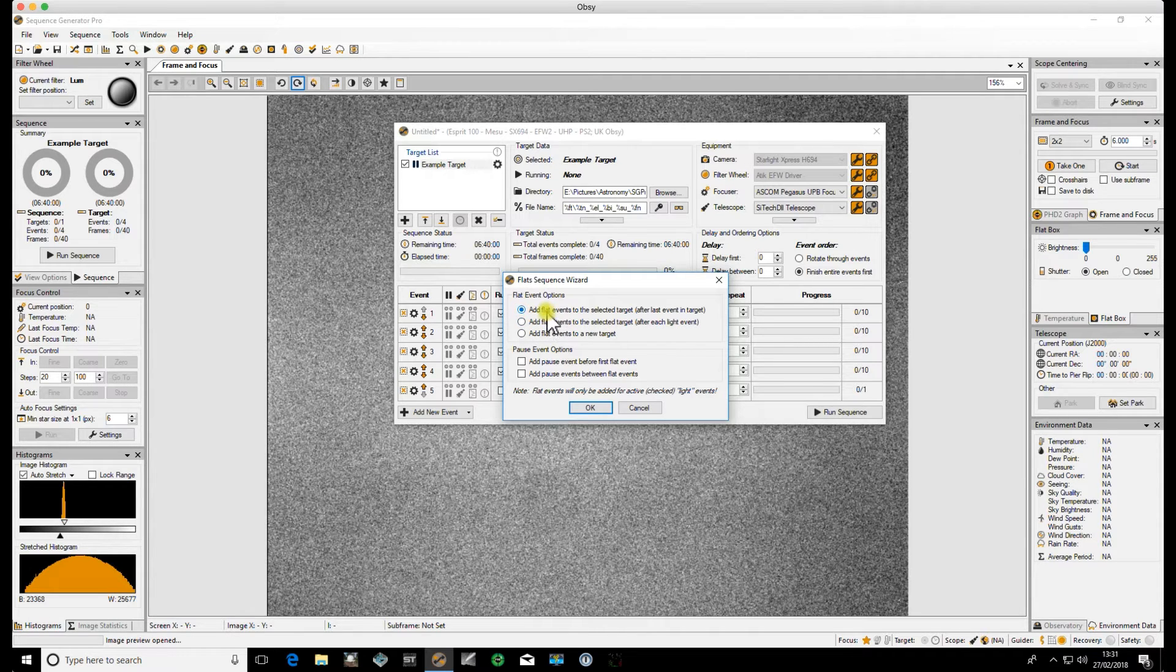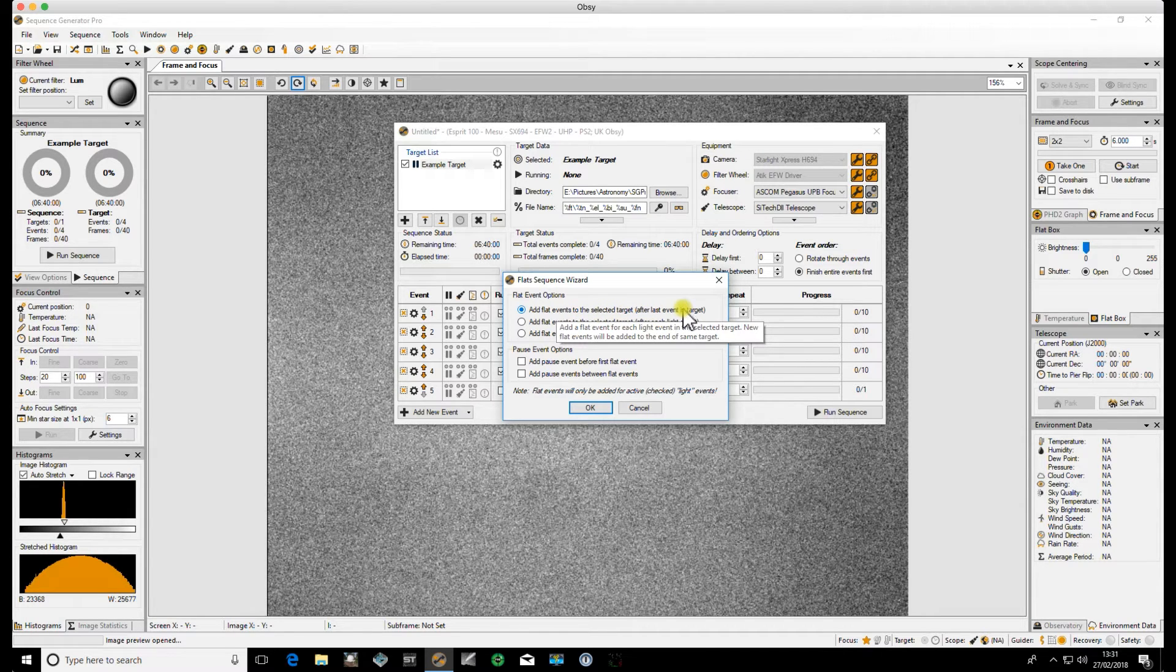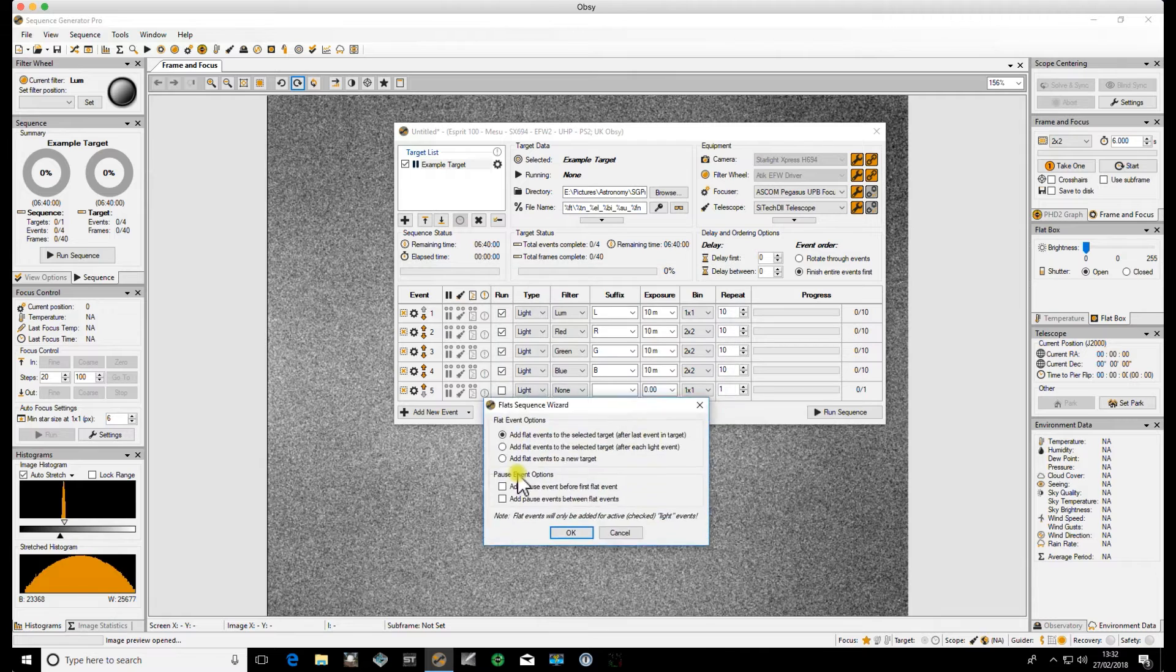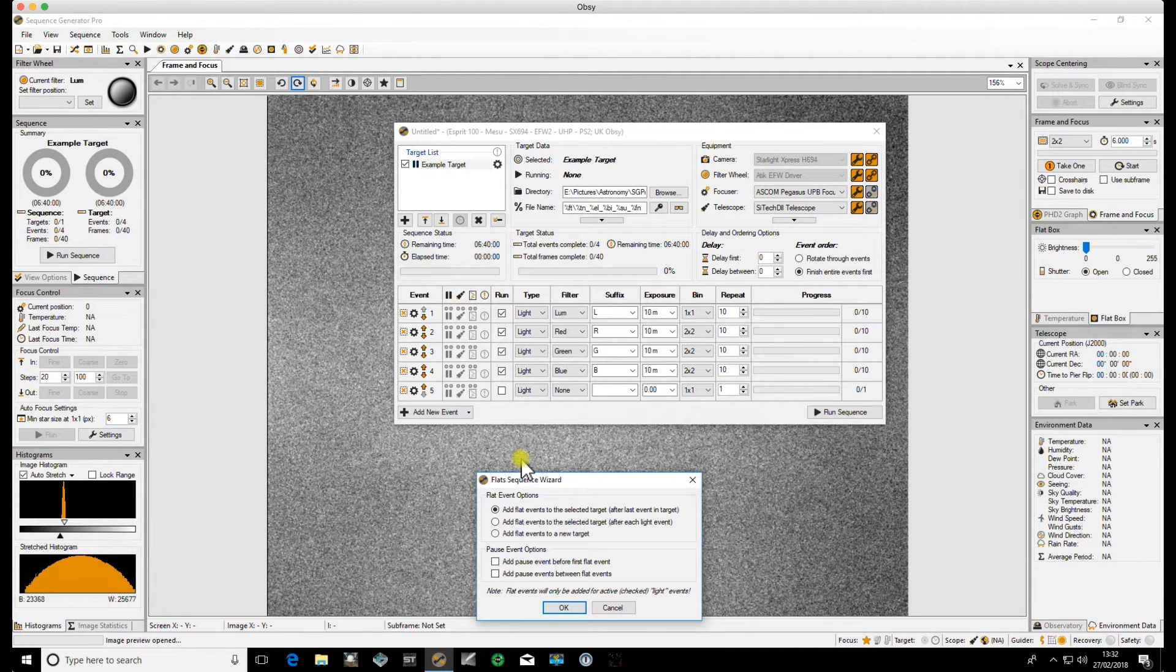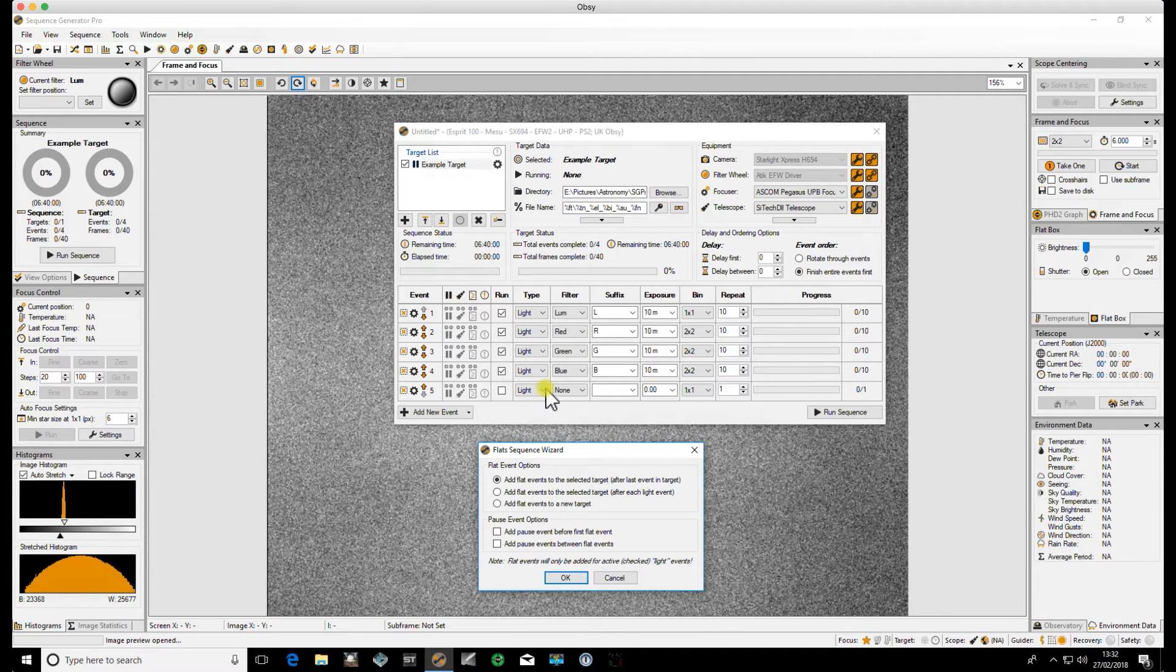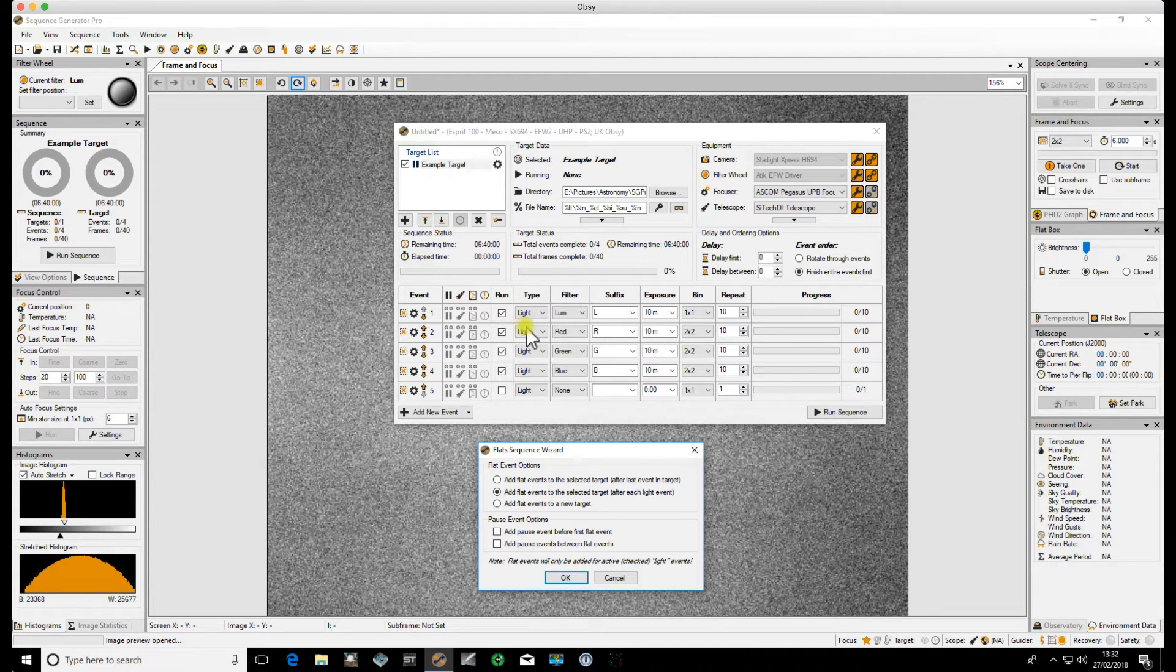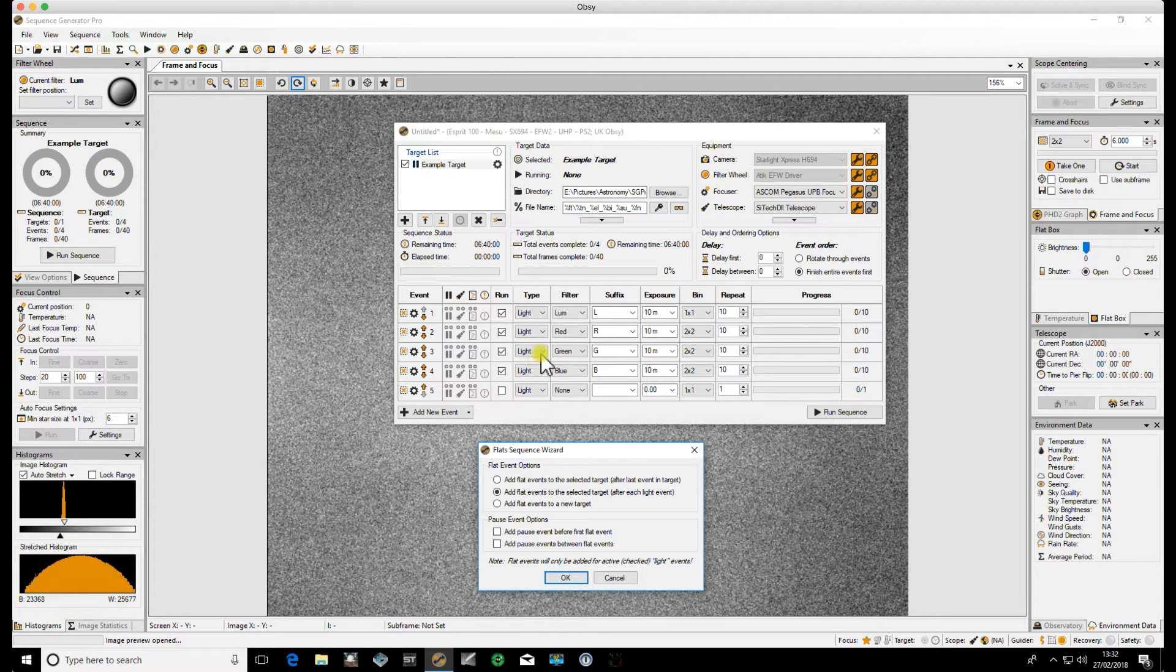You can add your flat events to the selected target after the last event in the target and this is the other option I may use which means that you'll only have the single target but then after all your light events your flat events will get added on. That's fine, it's easy to keep track of everything. The other option is to add a flat event after each light event so you'll have light flat light flat. I have tried that out and I've just found that a little bit messy.